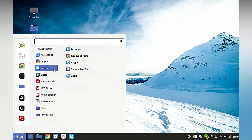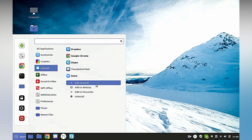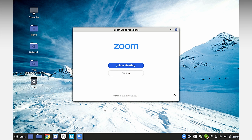It's installed, so close that, find where it's located, and I'll add it to my panel.